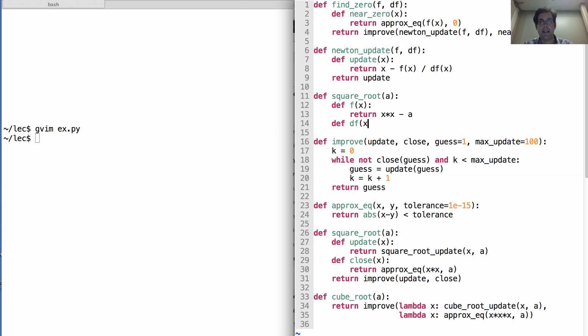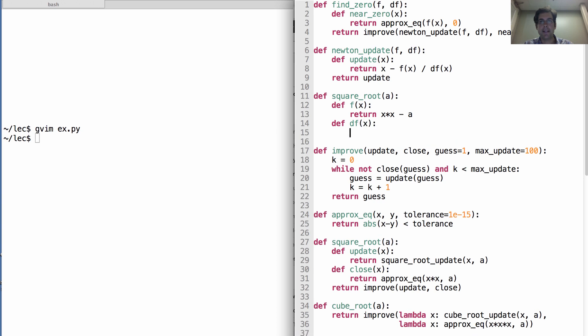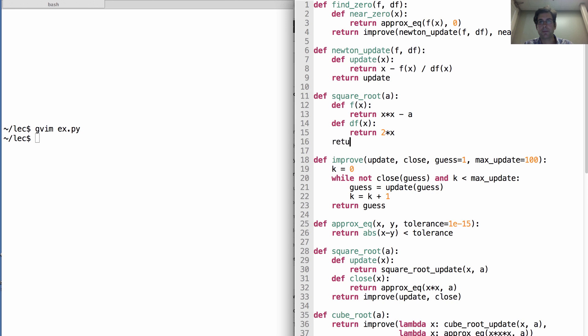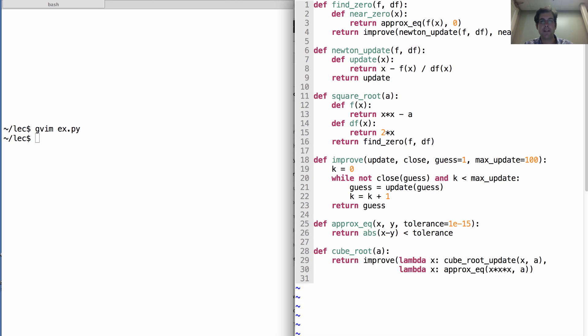Defining df of x, the derivative of f of x, by returning 2 times x. And then calling find zero on f and df. And we had a square root down here. We don't need that anymore. Let's see if it works.